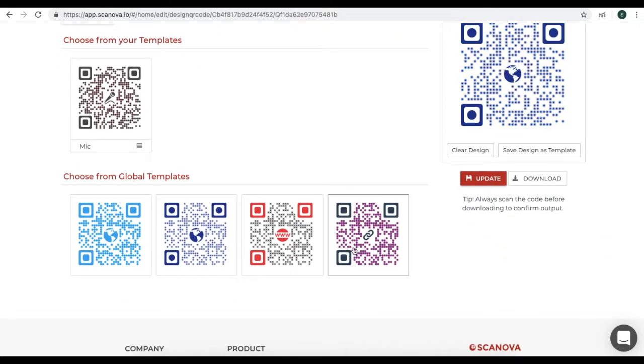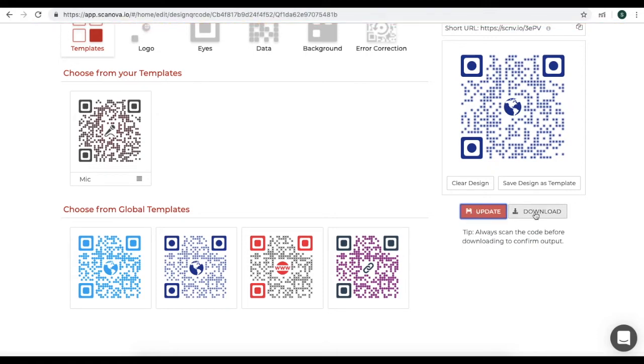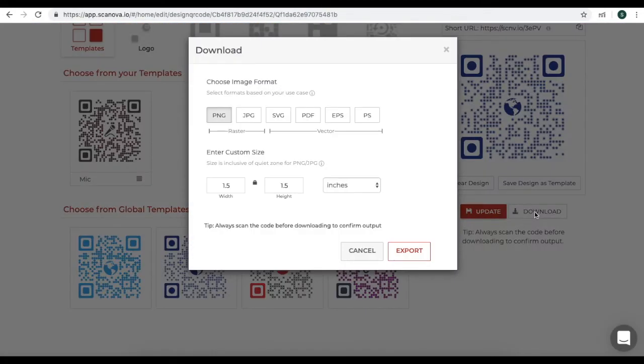Now, once you choose, click on Update and download your QR code. You will see a window pop-up. In this, choose your image format.